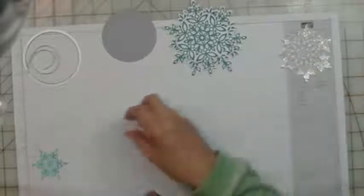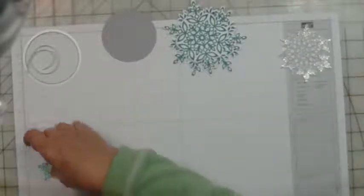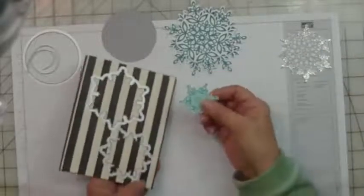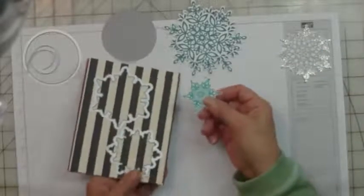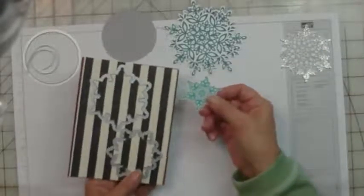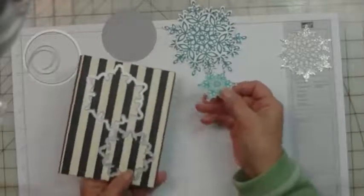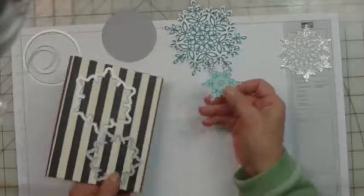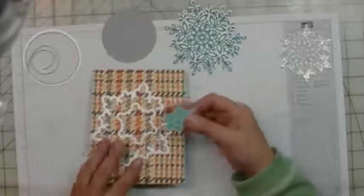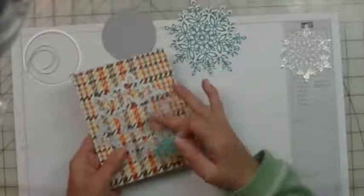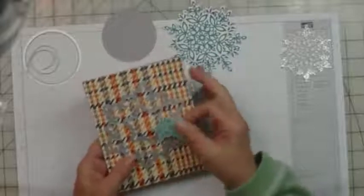For the final one I used Bermuda Bay and stamped it with the smallest snowflake and cut it out with the matching die cut.